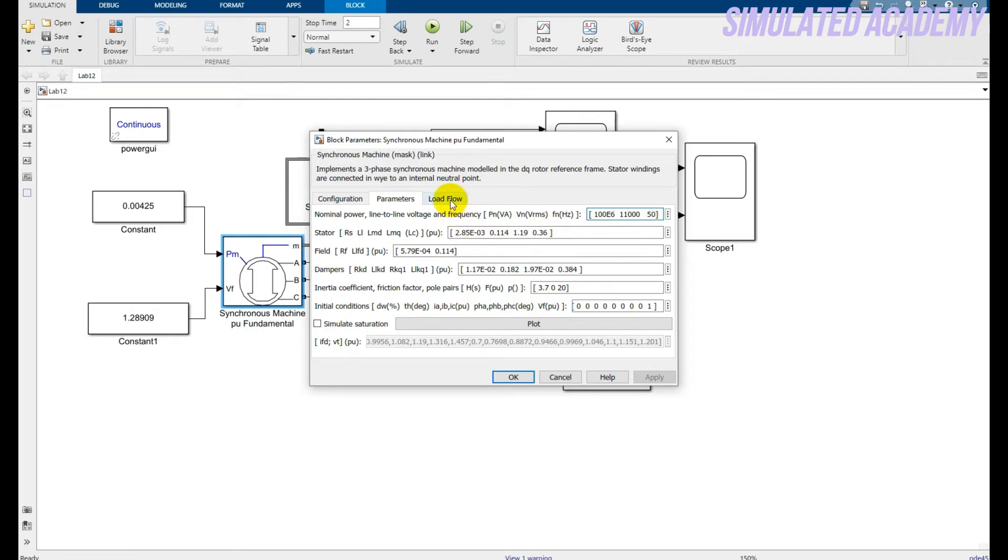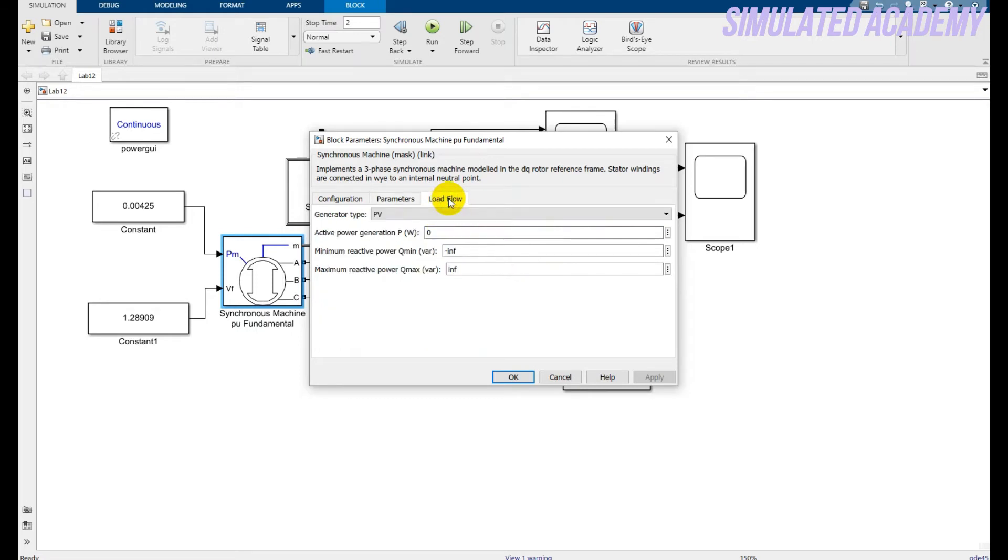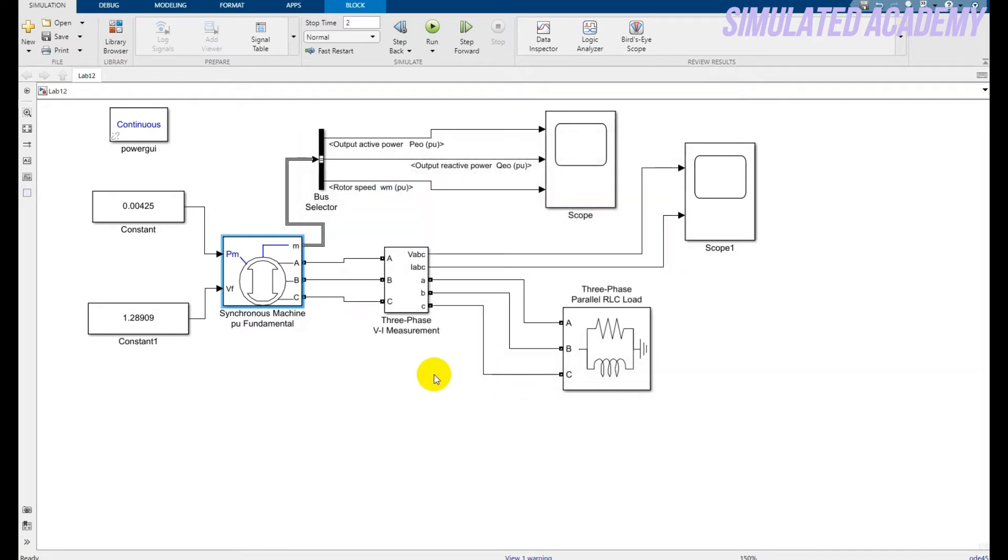And for the load flow, just take the generator type PV. Click okay.